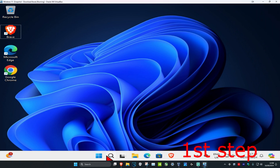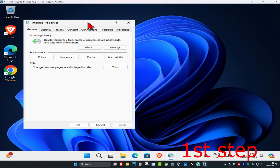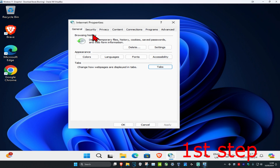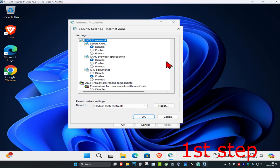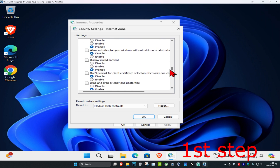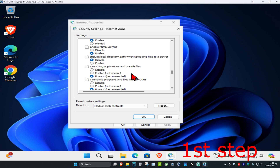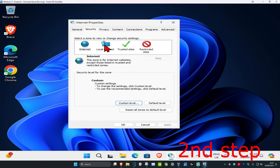For the first step, head over to Search and type in 'Internet Options' and click on it. Once you run this, click on the Security tab, then click on Custom Level. Scroll down until you find 'Launching applications and unsafe files.' Make sure it's set to Prompt, then click OK.